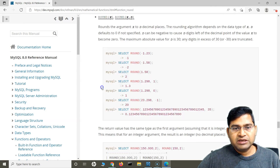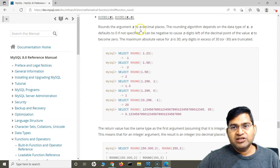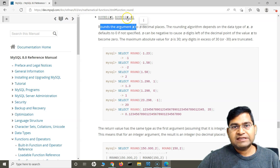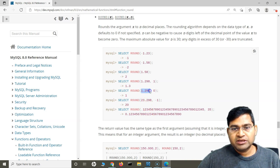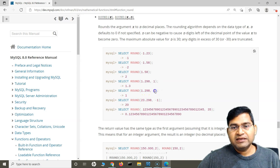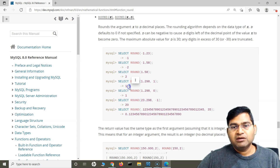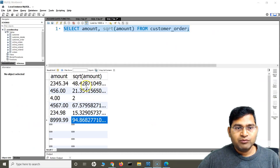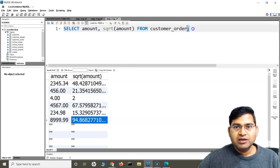Now let's look at the ROUND function. ROUND will round to the nearest integer. The syntax is ROUND(x, d) where d stands for the number of decimal places. If you specify d as 0, it rounds to a whole number. If d is 1, it rounds to one decimal place. If you don't specify any d, it rounds to the nearest integer — the nearest whole number.